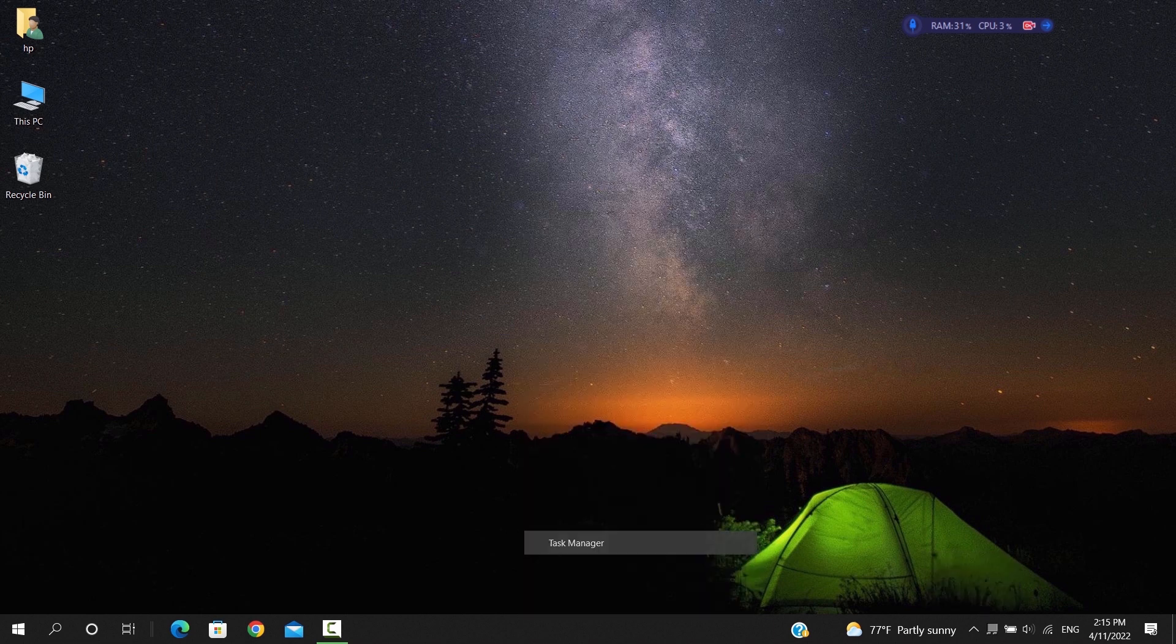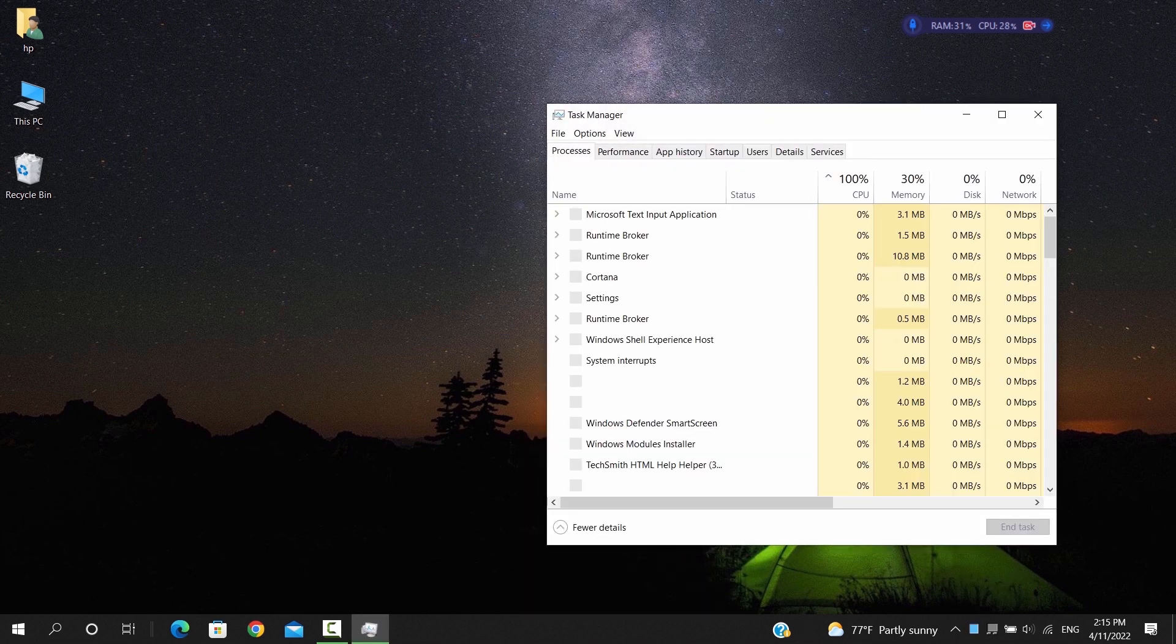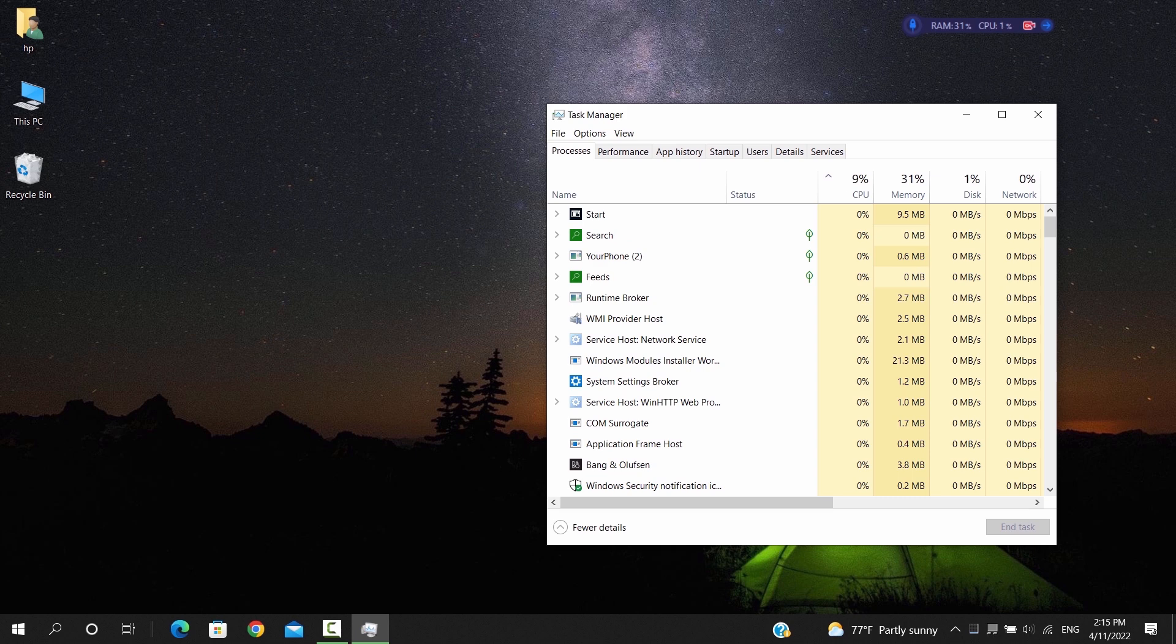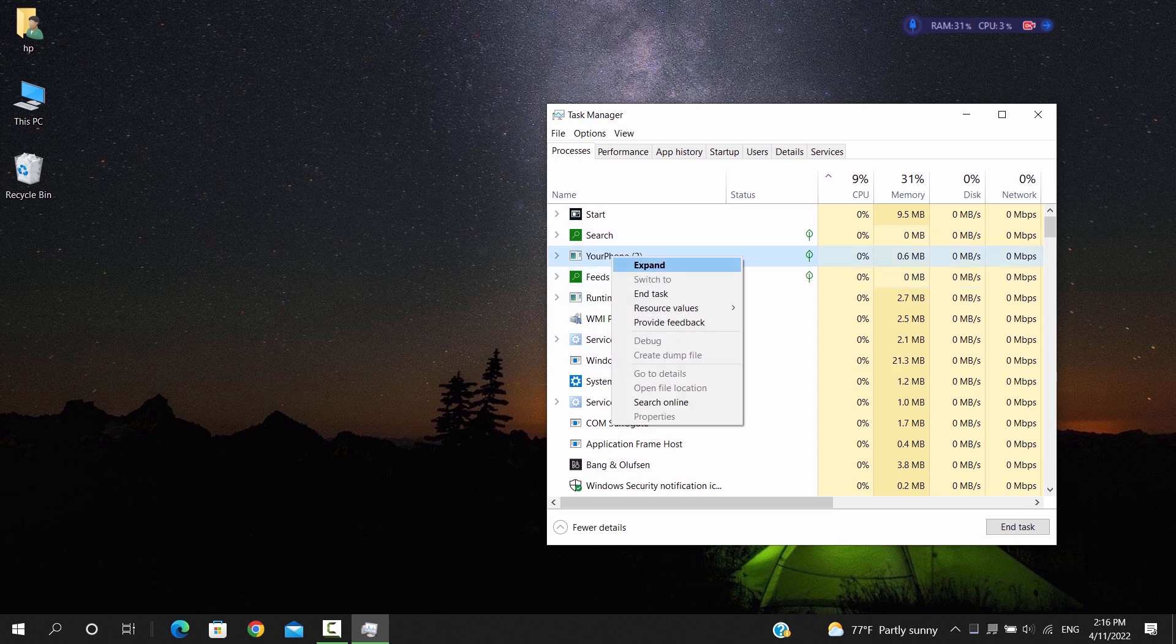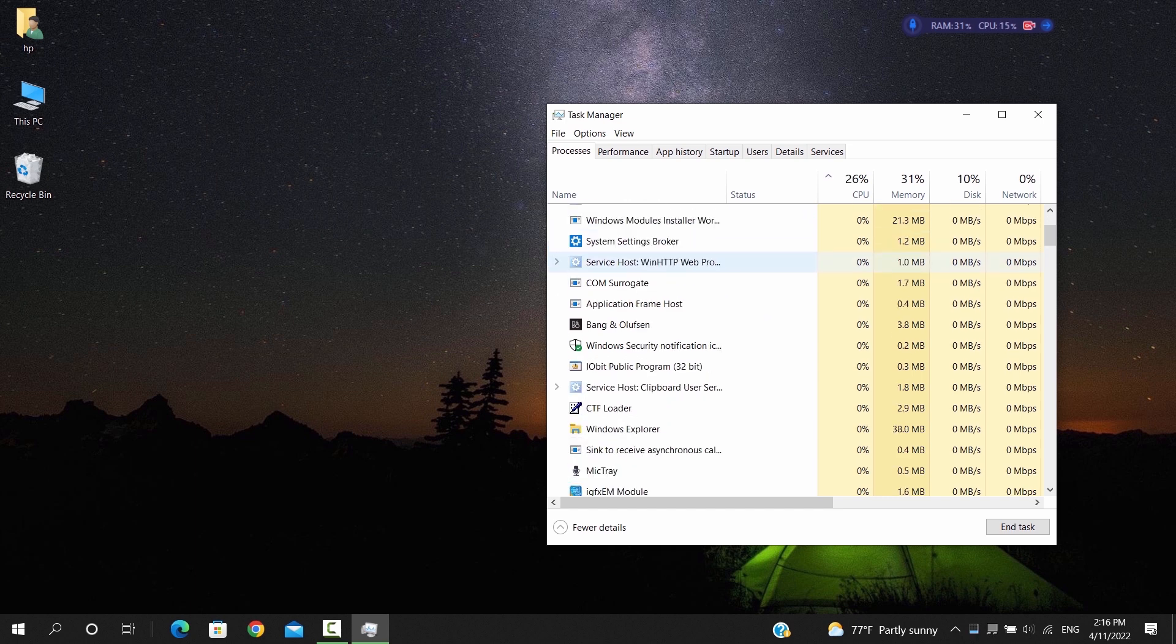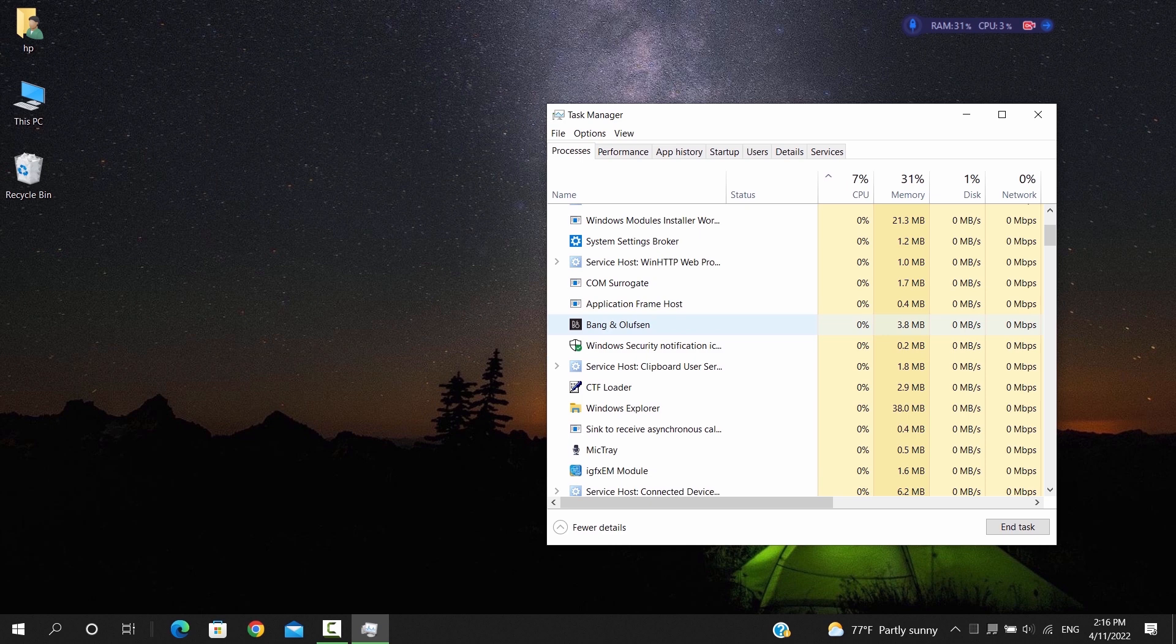You also need to open the task manager and go through the list of programs running in the background. Leave the ones with the System 32 tag unless you know what they do. Anything else you don't need, just hit end process on them.